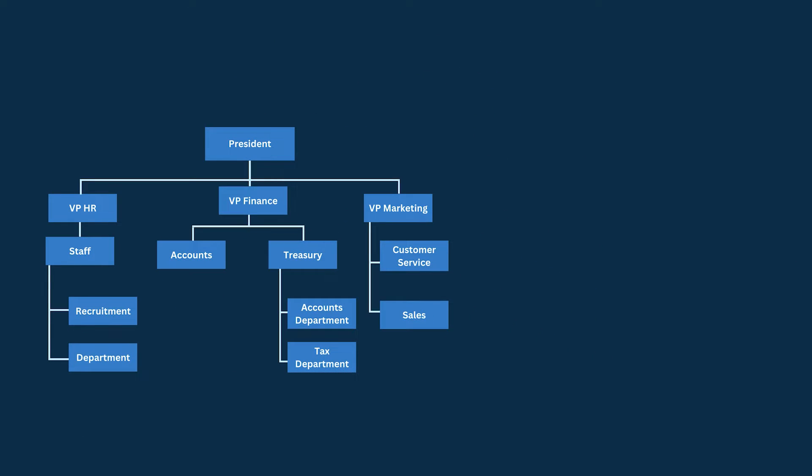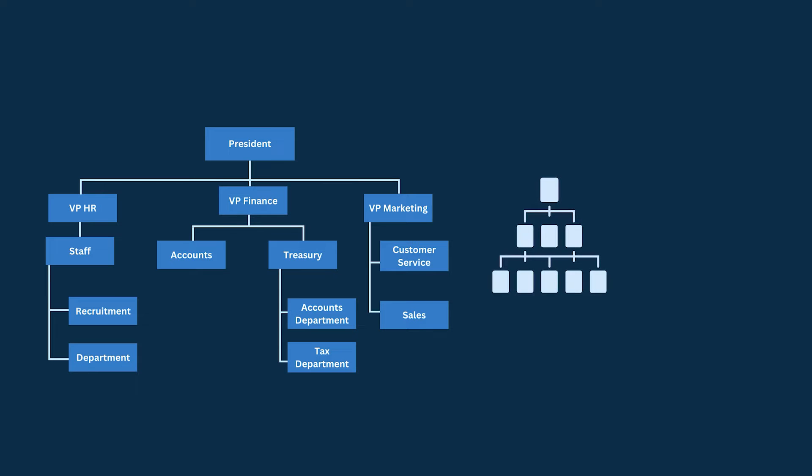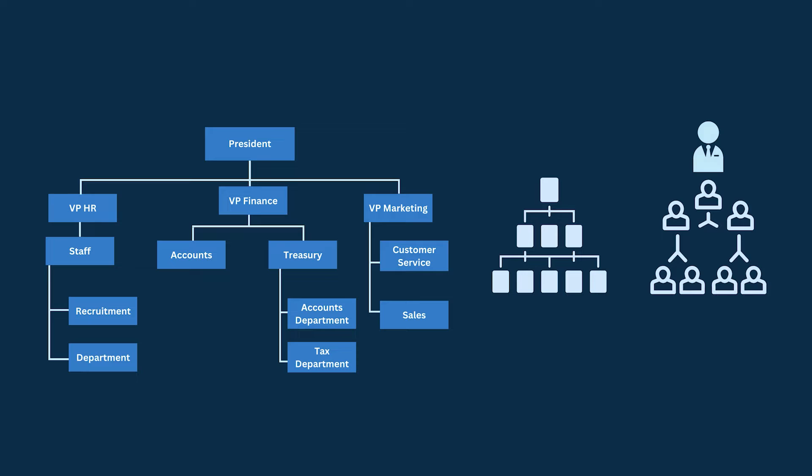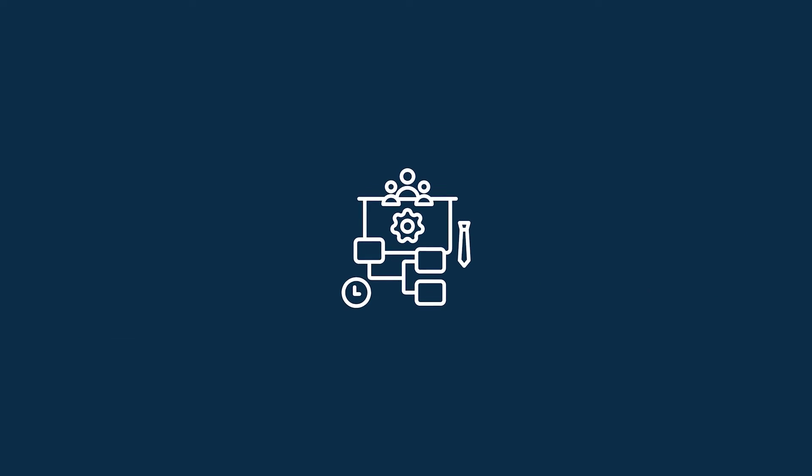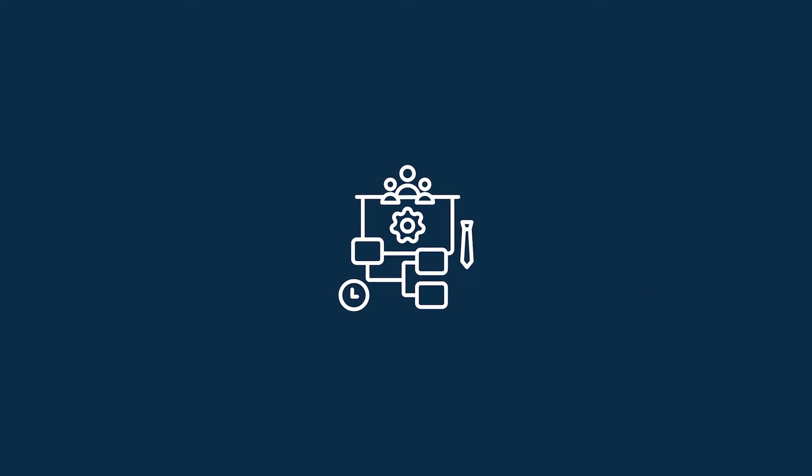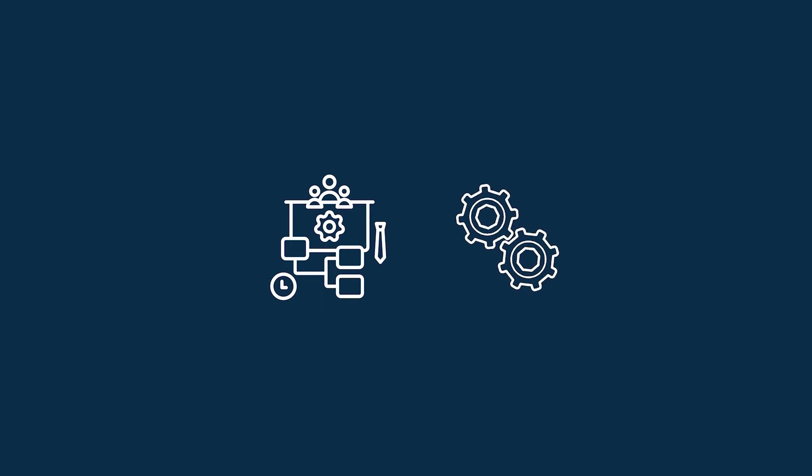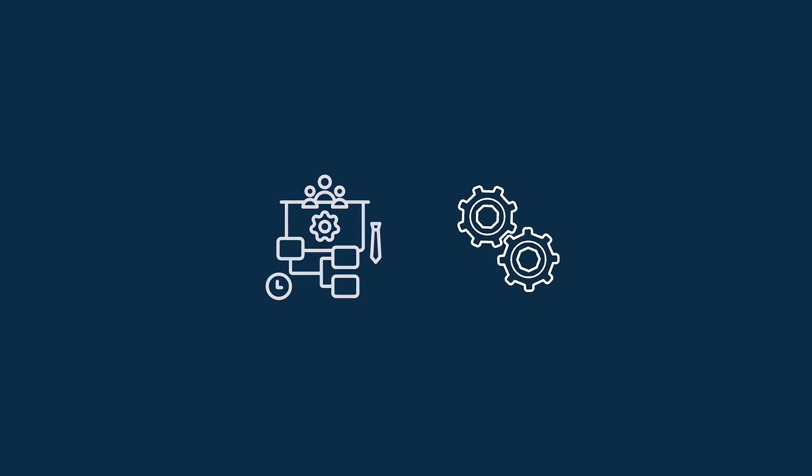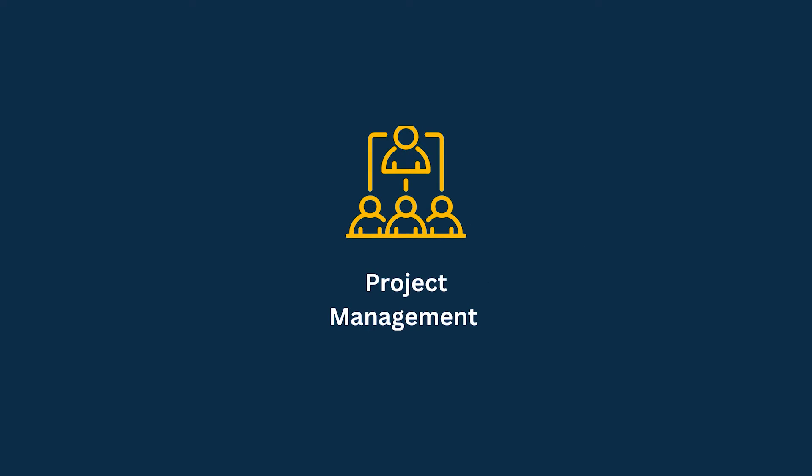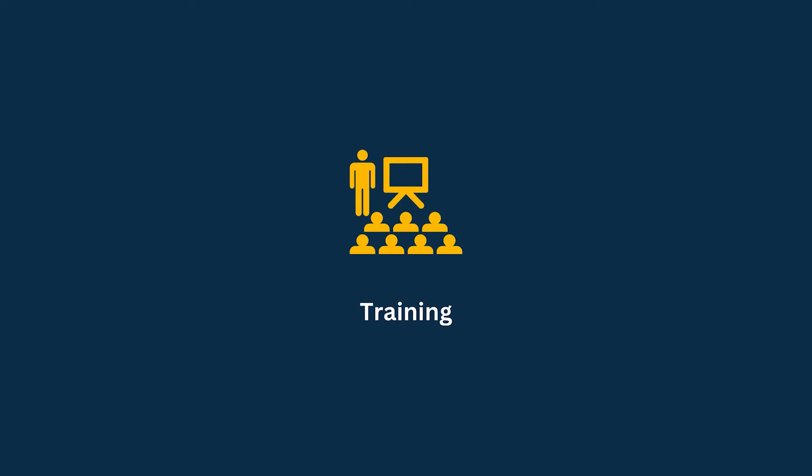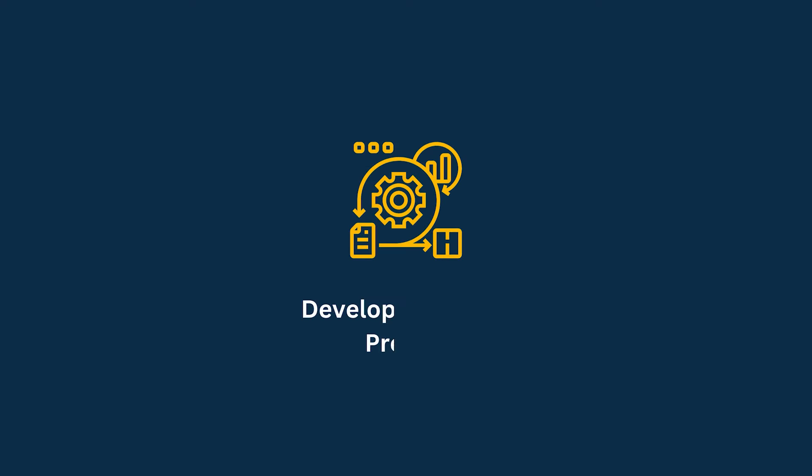With the help of this chart, one can quickly grasp the structure of the company and understand the roles of their colleagues and superiors. This reduces confusion and helps to integrate new hires more smoothly. It can also be used for decision making, project management, training and development, and new projects.